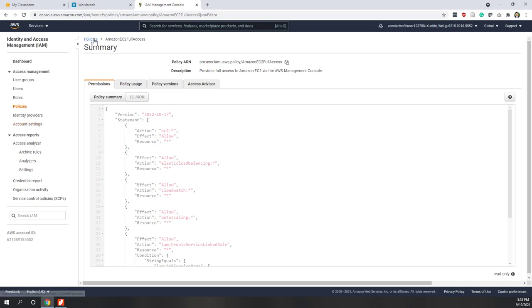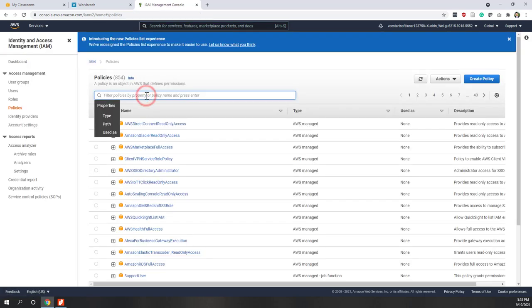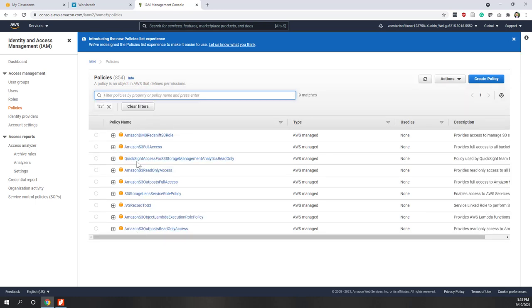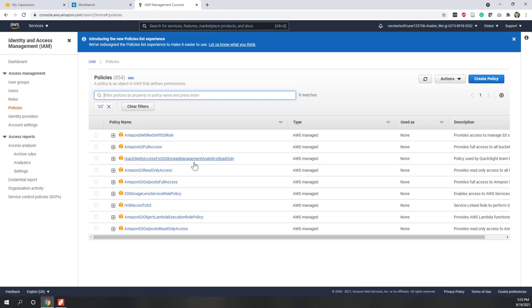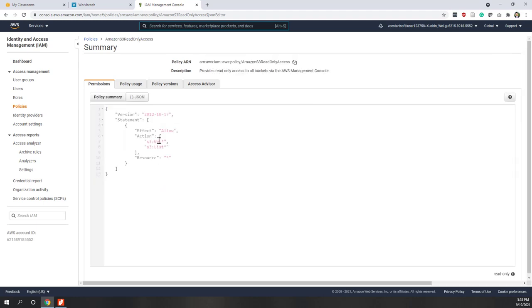Let's look at another policy — let's search for S3. Here you can see multiple policies. For example, there's one that allows QuickSight to access S3 storage as a read-only policy. If you just want to give read-only access for all your S3 resources, you can use the S3 Read Only Access policy. Opening that one, we can see for any S3 resources and buckets in this account, you are allowed to do get actions like GetObject, and list actions like listing your buckets and bucket access — and those are allowed.